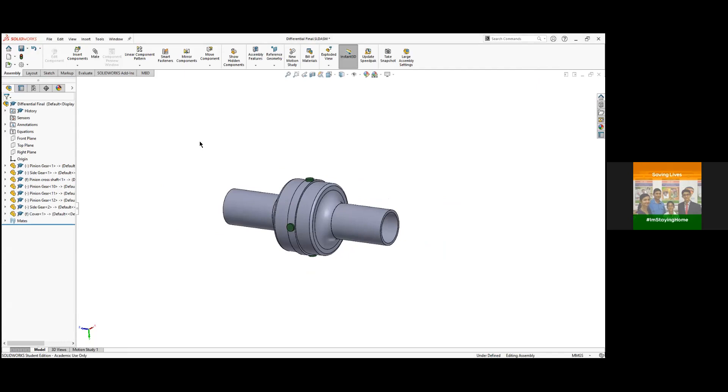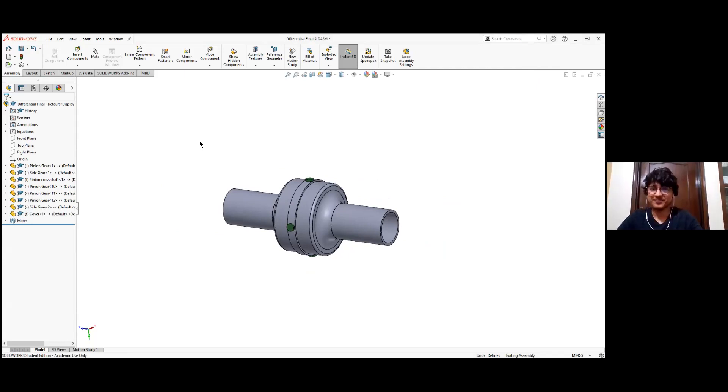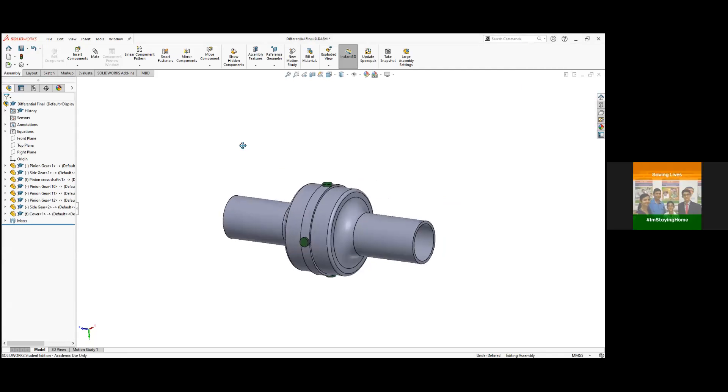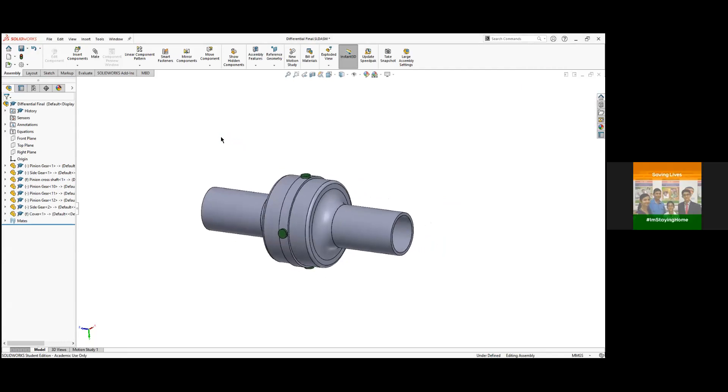Let's start with it. Hello Nisan. Can you explain what's the purpose of differential and how the differential works?